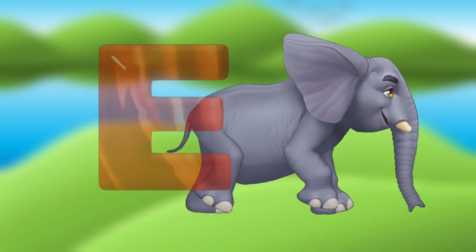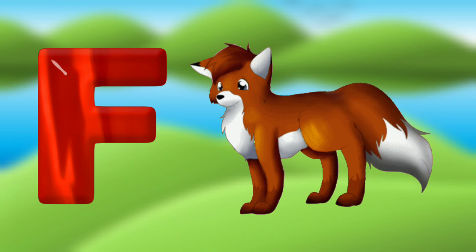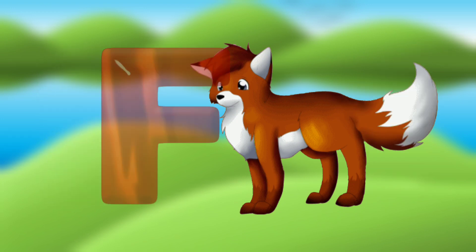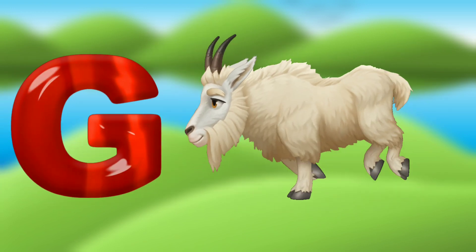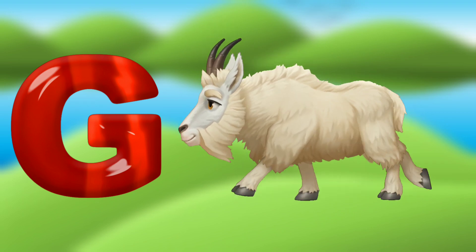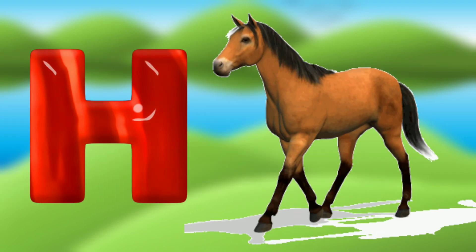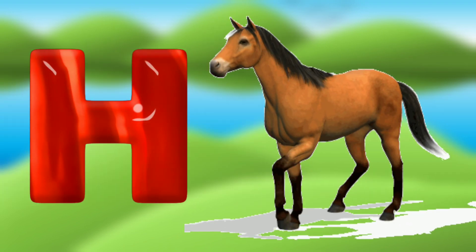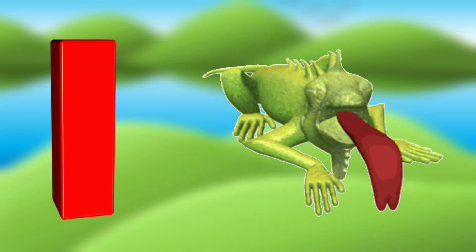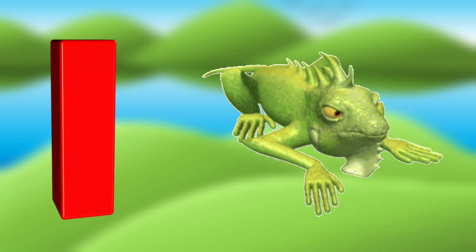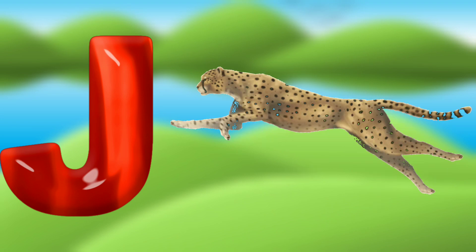F for fox, G for goat, H for hearts, I for iguana, J for jaguar.